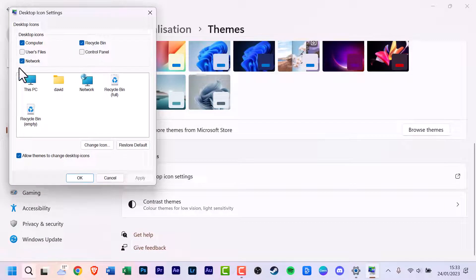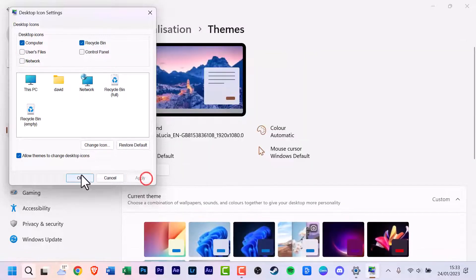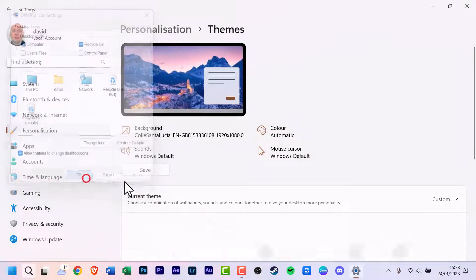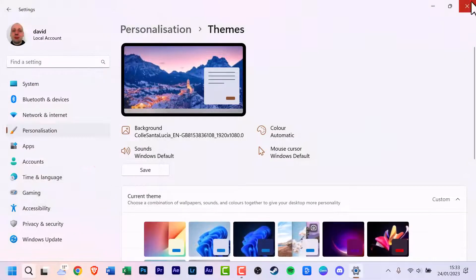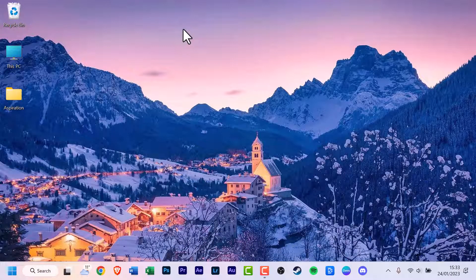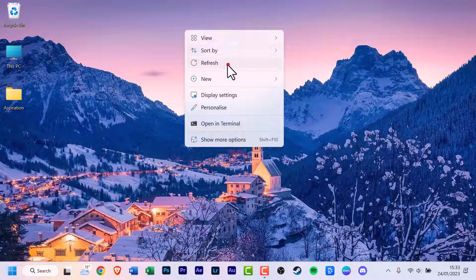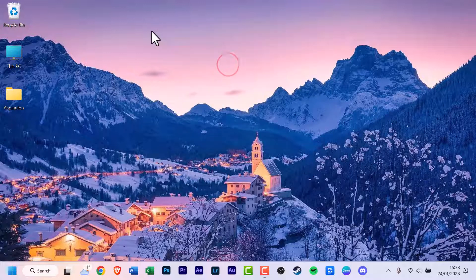And look for network, uncheck that. Click apply, click OK, and close the window. And if the network icon is still there, right click and refresh. And there you go.